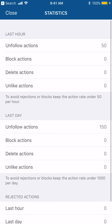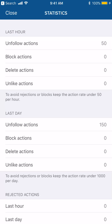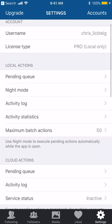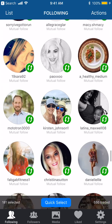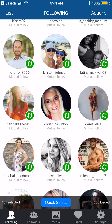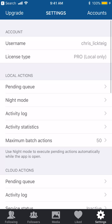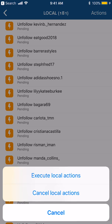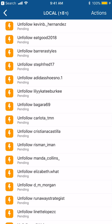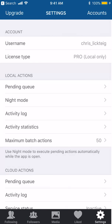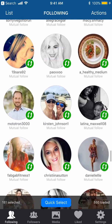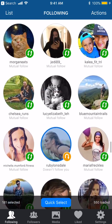To avoid rejections or blocks, keep the action rate under 1,000 per day — we're doing 50 unfollow actions per hour. So every hour go to Settings, go to Pending Queue, execute Local Actions, and it will do another 50. That is how you remove people who are not following you back.